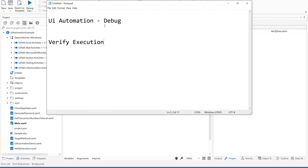In our UI automation debugging process, there are several methods we learned so far, like show all matches, image selection mode, target validation, check, abstract, and more. Along with those, we have one more feature in UiPath Studio: verify execution.